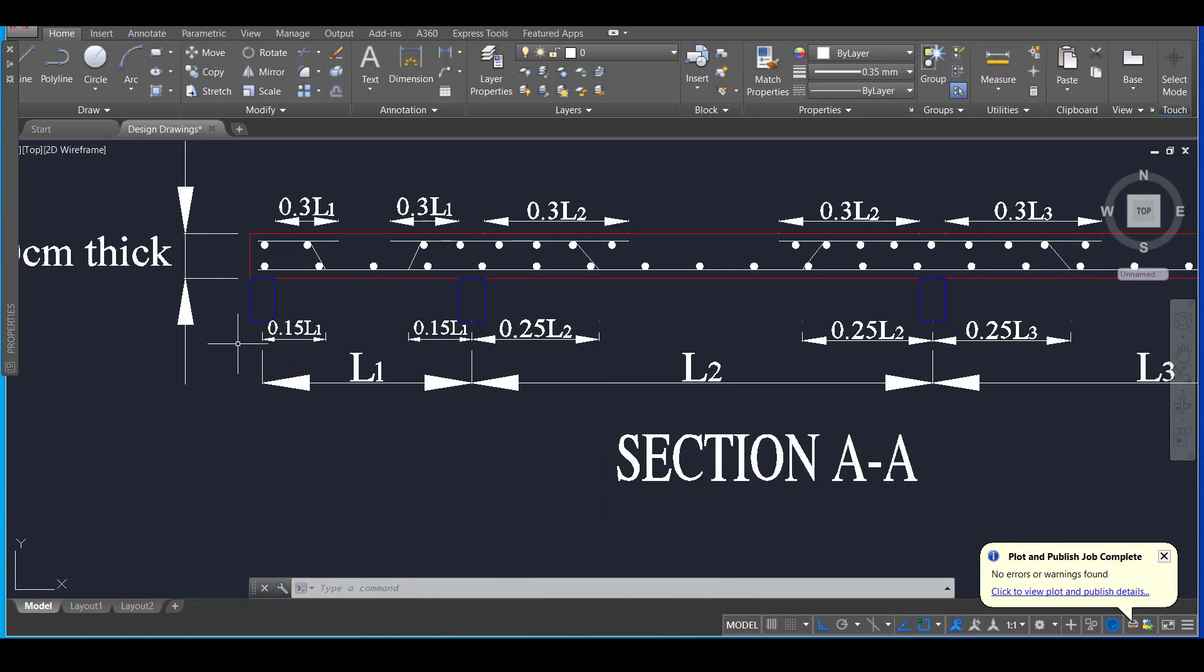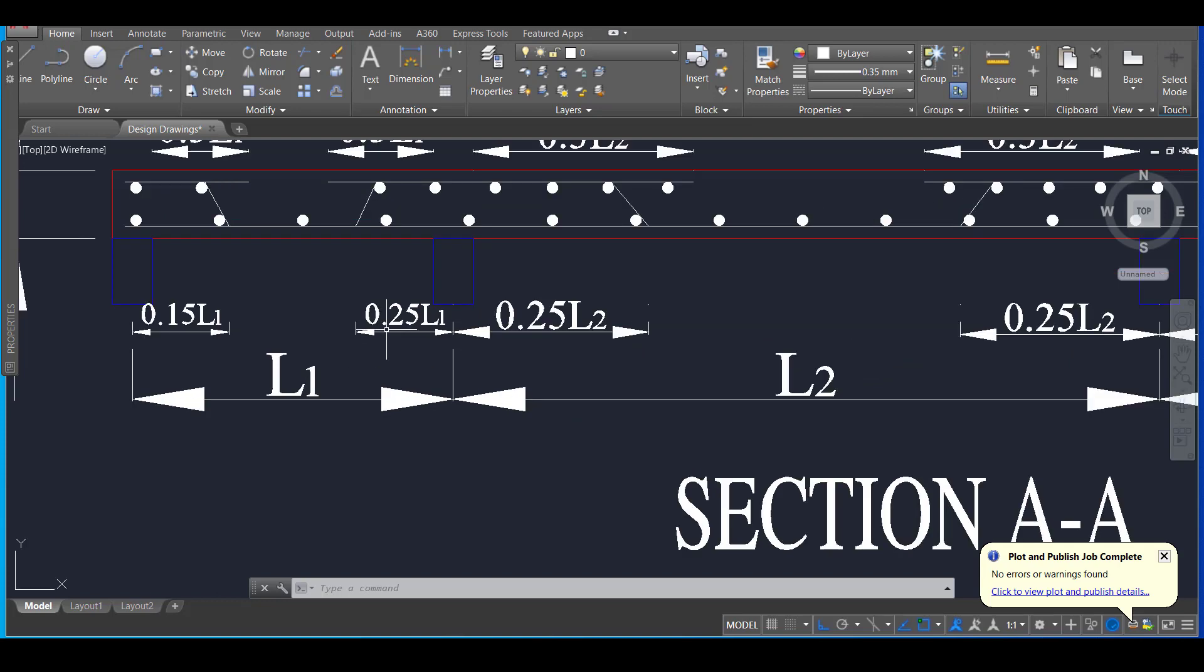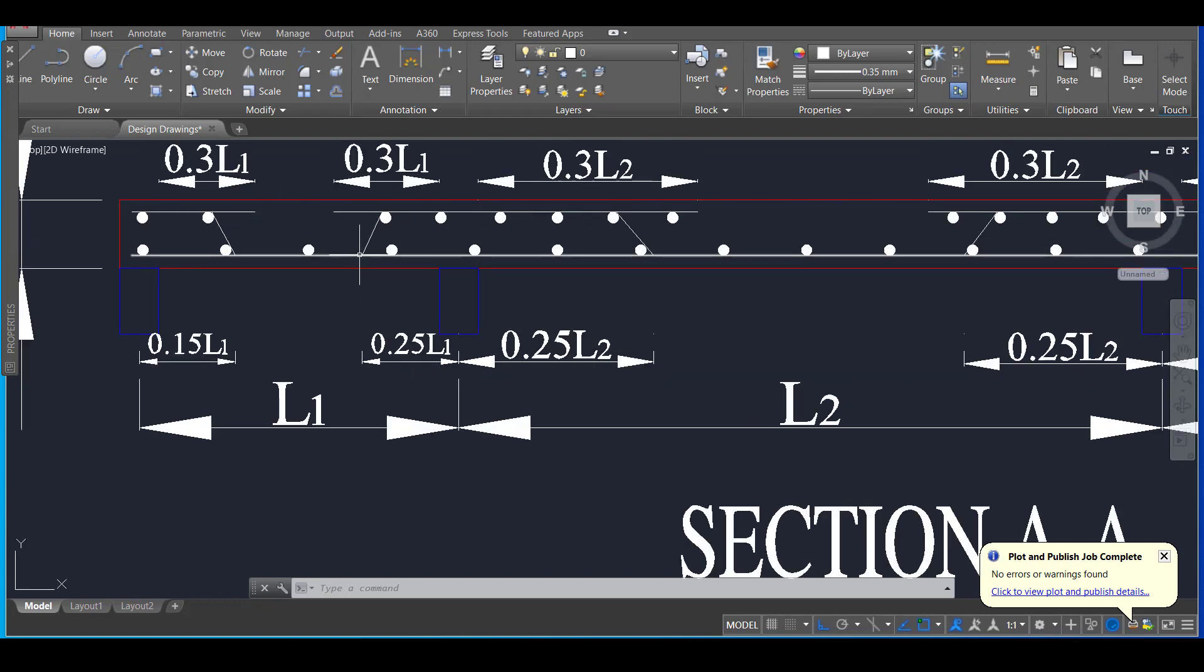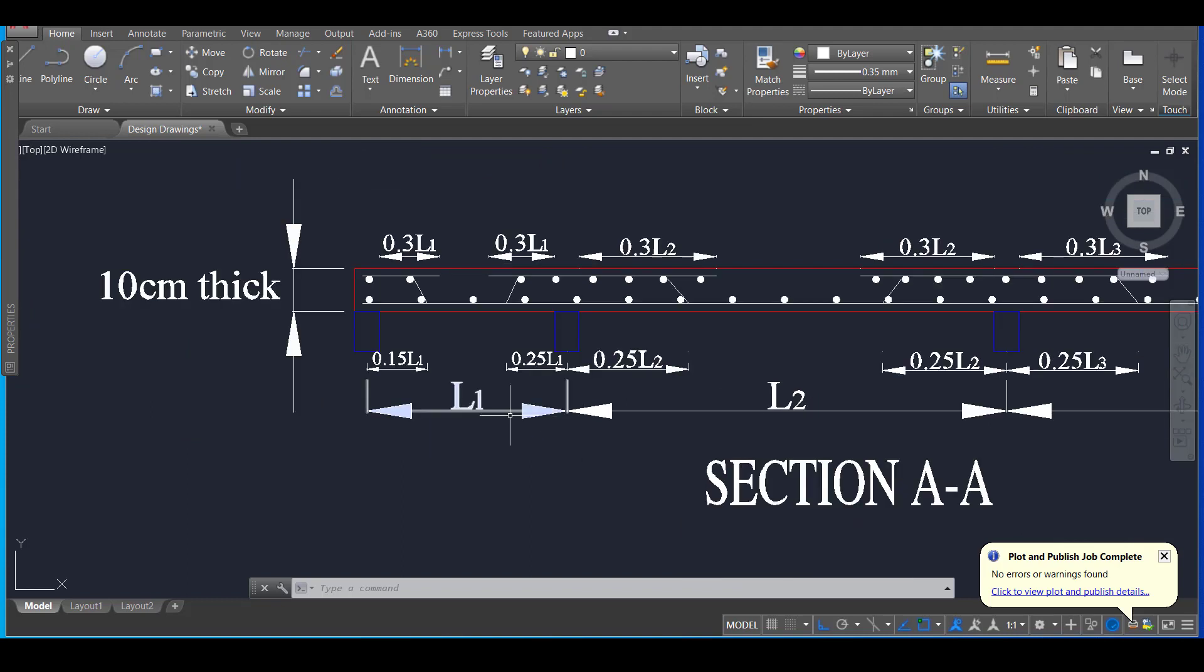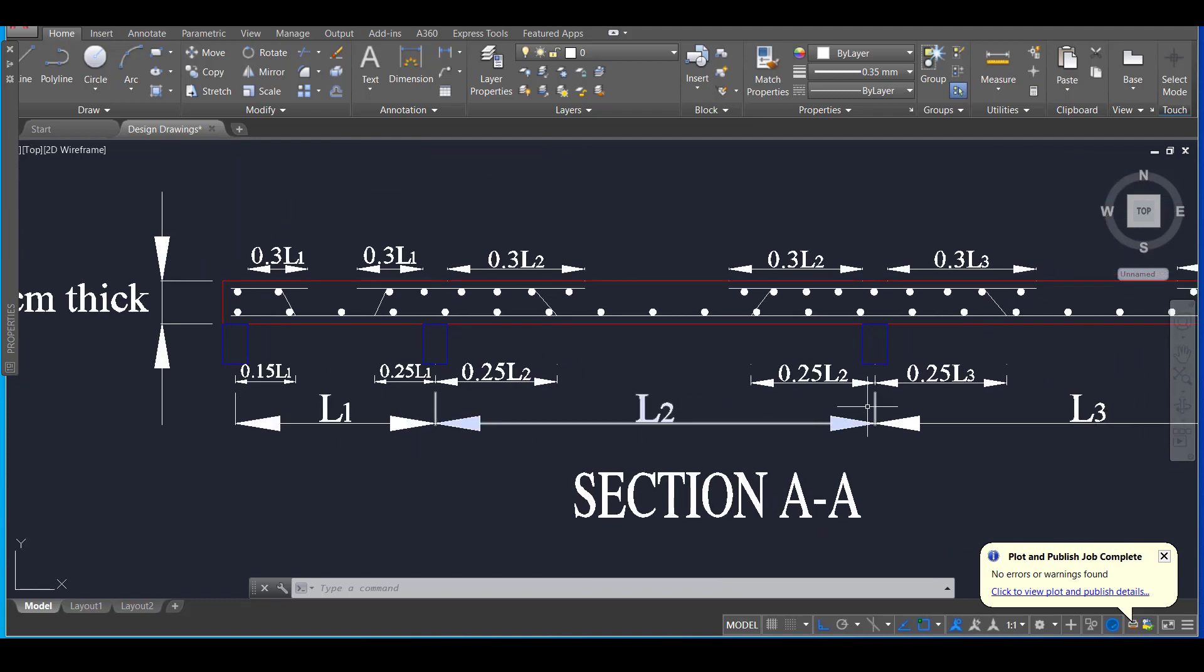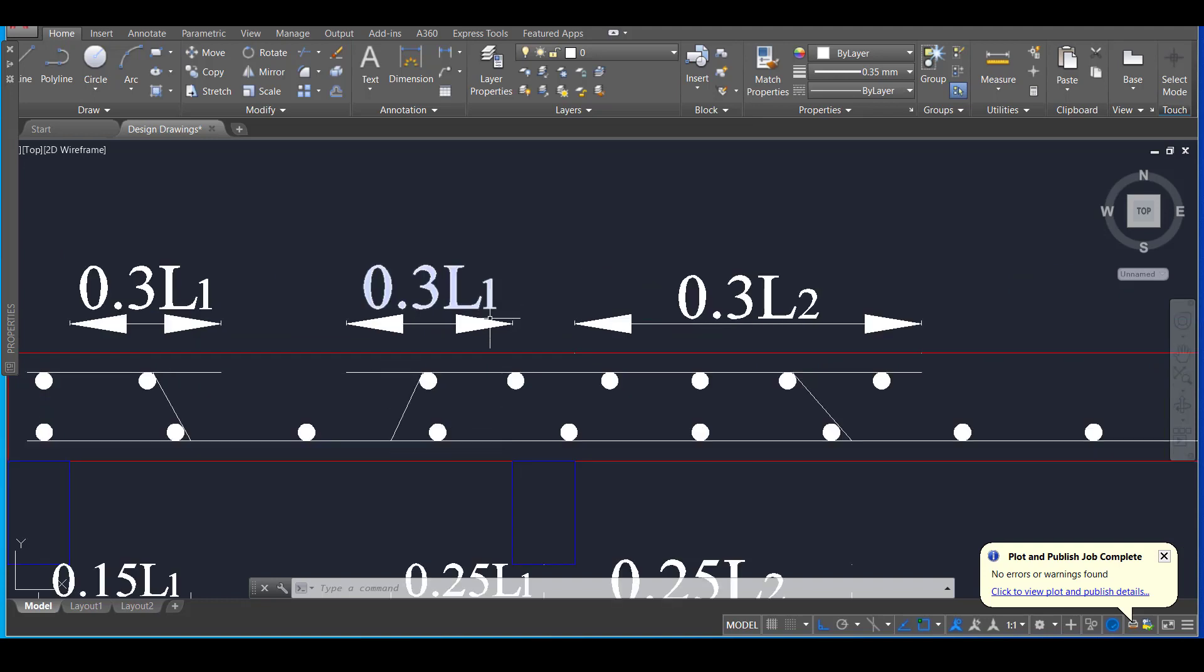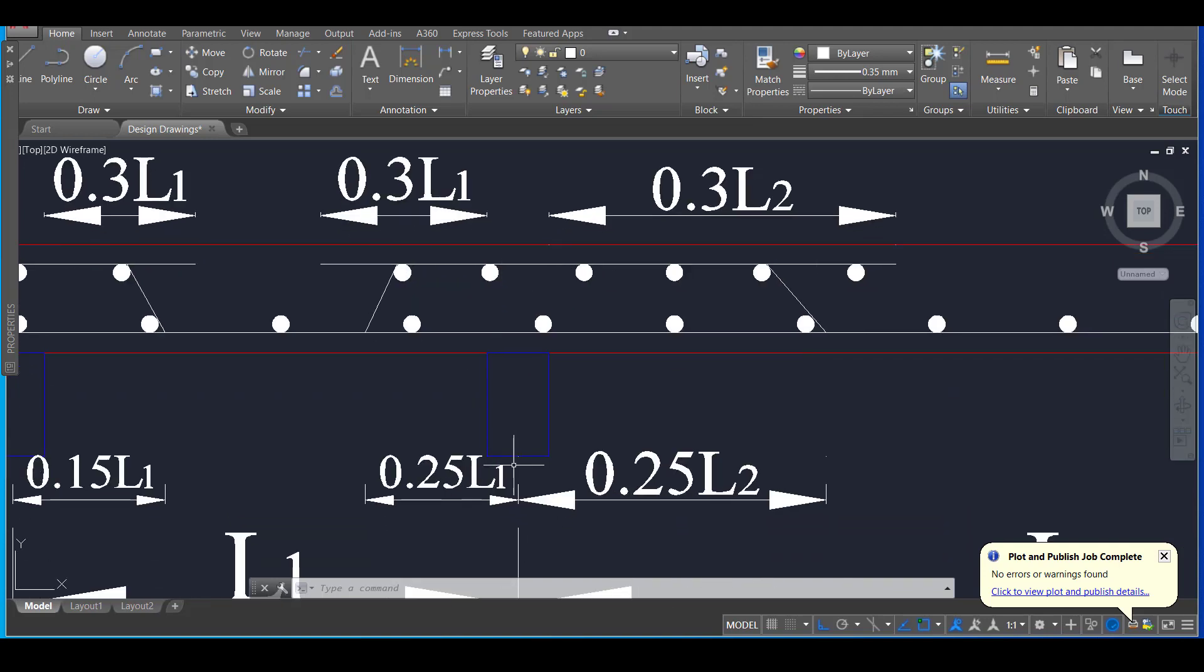For the edge beam or the end section, the distance of the cranking will be 0.15 L1, 0.25 L2. This L1 L2 defines each span length. And at the top, the distance up to which the crank bar should go will be 0.3 L1 or 0.3 L2 based on the span of the slab. Here the distance will be starting from the end of the beam and not from the center of the beam as this 0.25 L we have shown here.